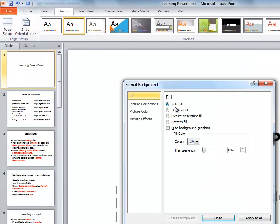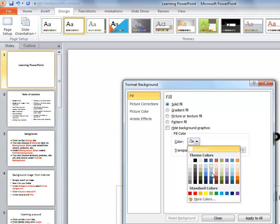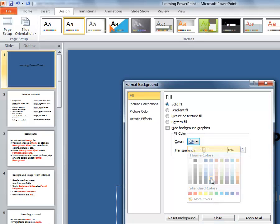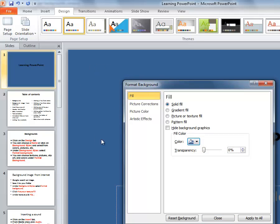The first option you'll see is solid fill. If you choose one color and solid fill, you'll get a single color background.